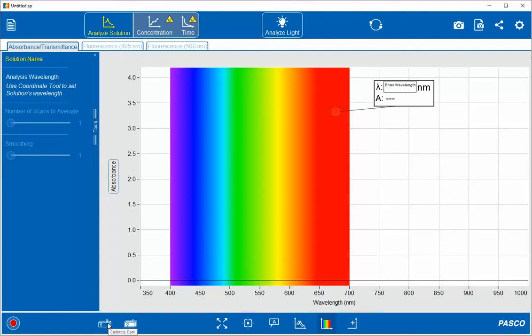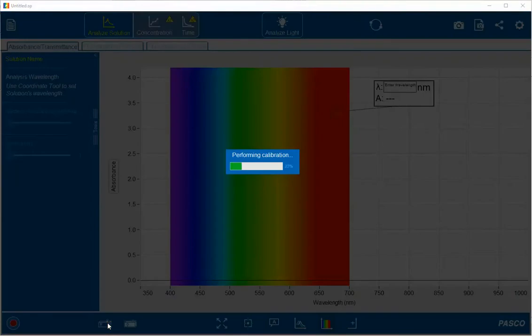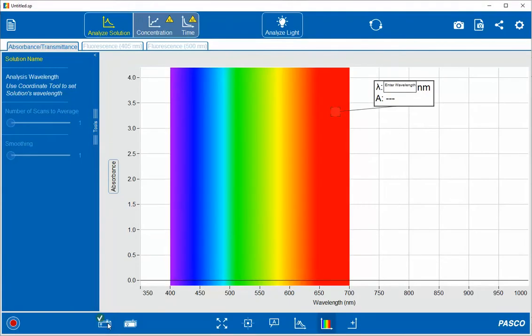Next, I'm going to click on the Calibrate Dark button, wait a few moments while it performs the calibration, and then click on the Light Calibration as well.